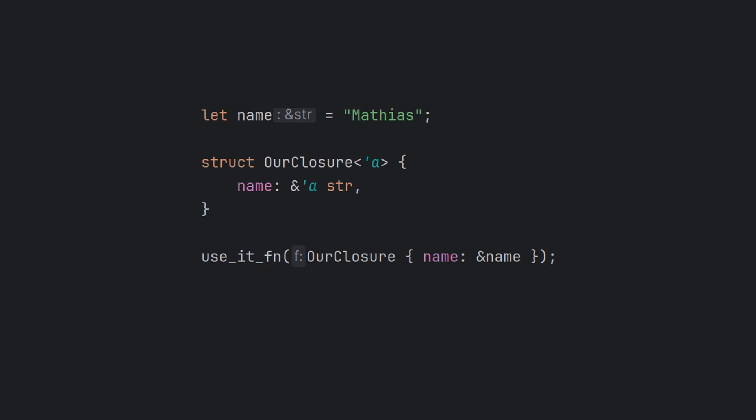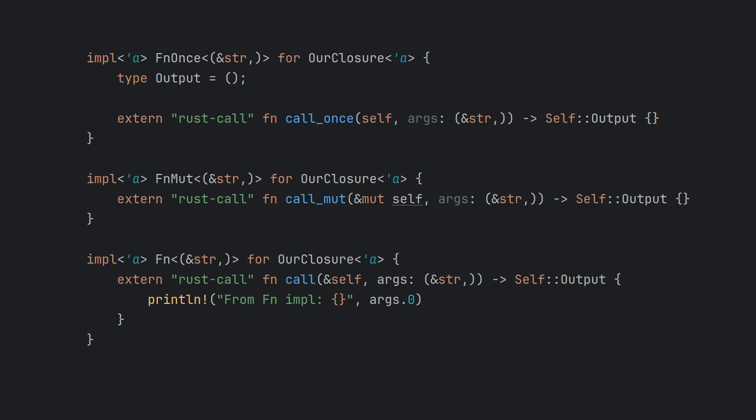Notice that the struct creates a named lifetime tick A for the reference, connecting our closure to our stack's lifetime. Finally, we also need an implementation of the appropriate Fn traits for our anonymous closure struct. Note that currently manually implementing Fn traits this way is unstable and requires the nightly toolchain. I've provided an example of this in the associated GitHub repository.